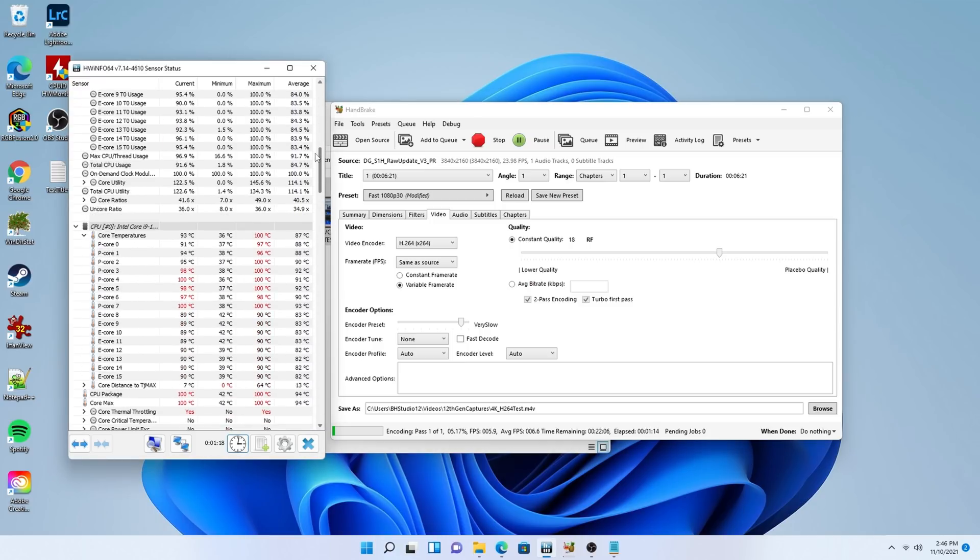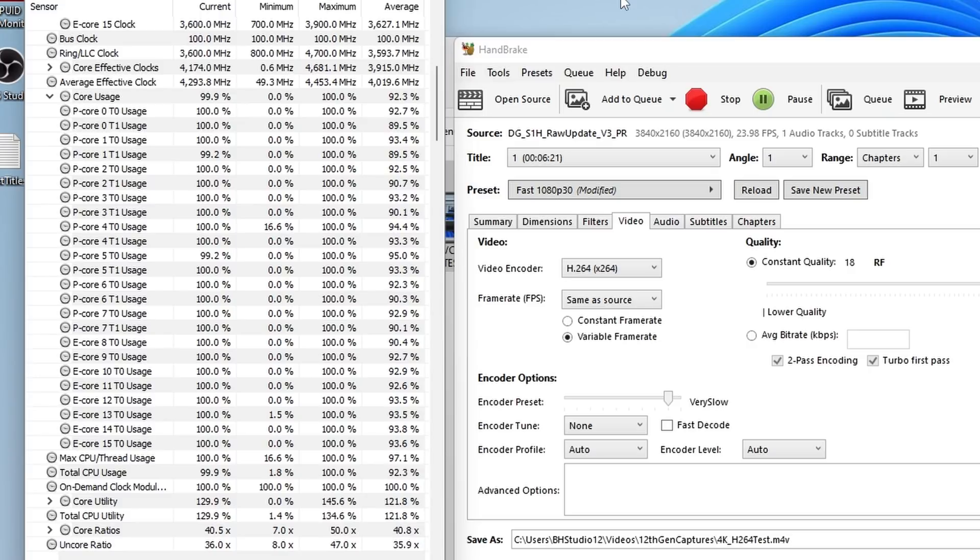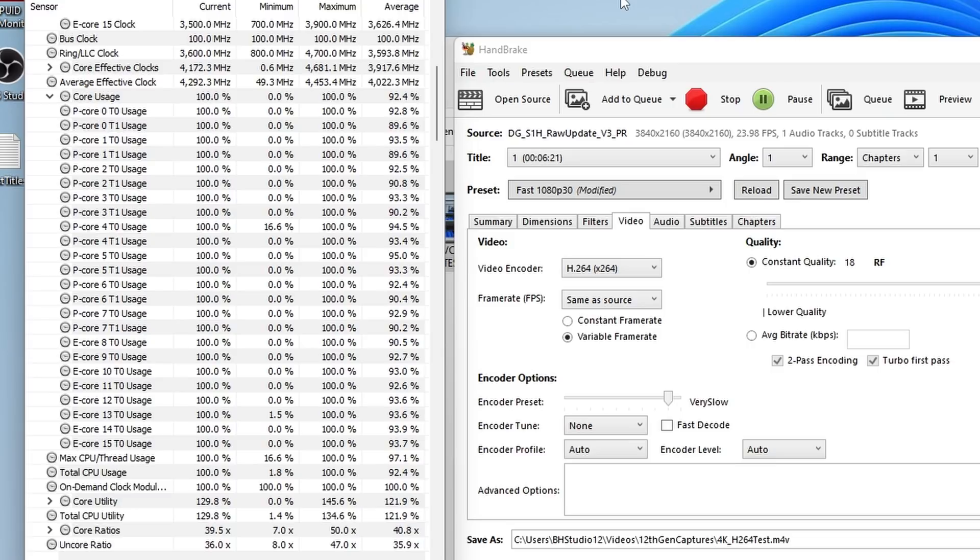where they stay for a few minutes. For the entire duration, core utilization is finally at 100% across the board. Both P and E cores see averages in the high 90s, and for a 4K video using X264's very slow preset, we're hitting an average of 6 FPS by the end of the encode, which, believe me, is more impressive than it sounds.